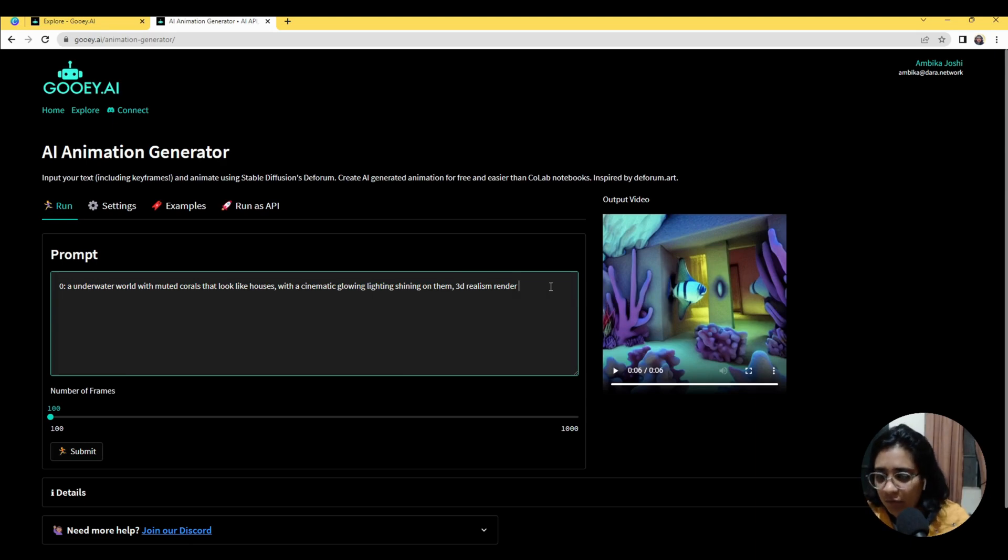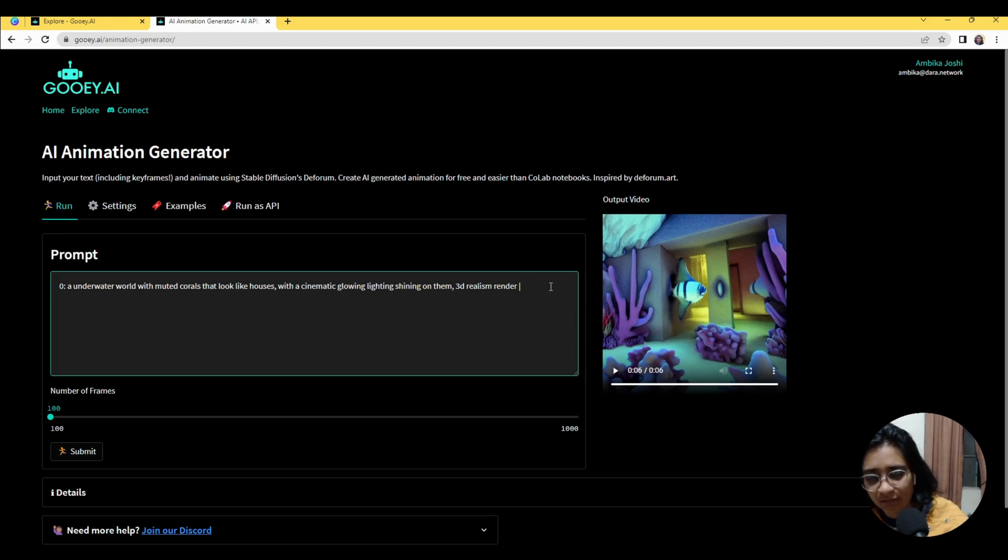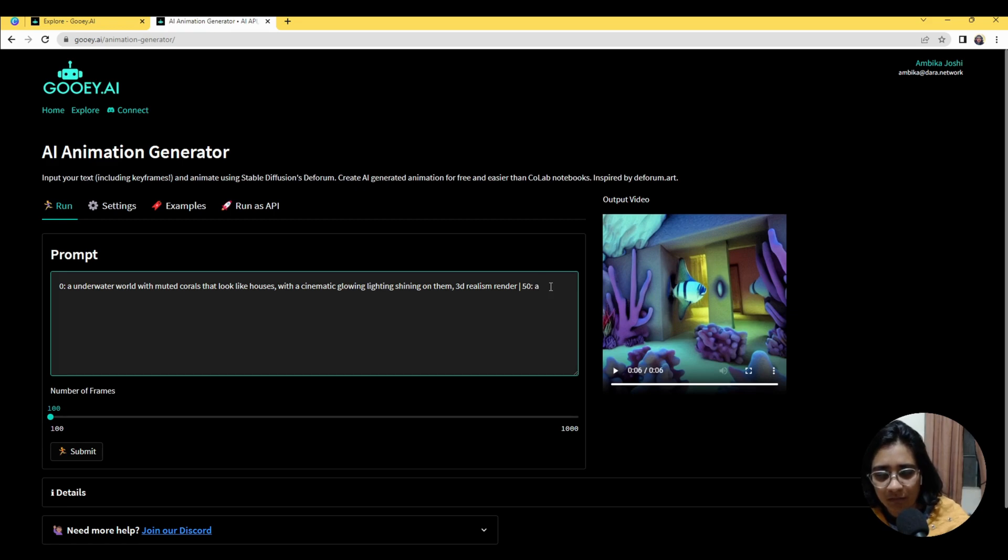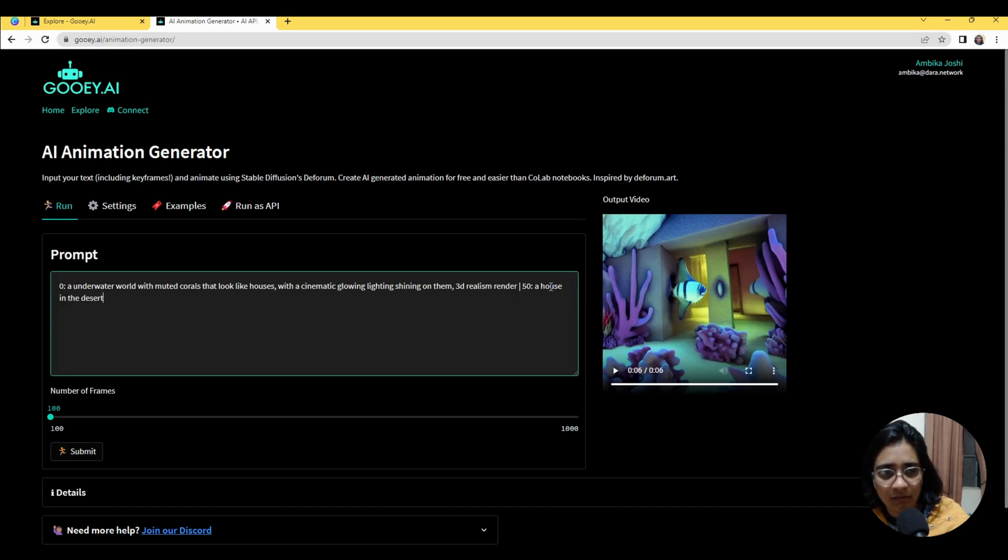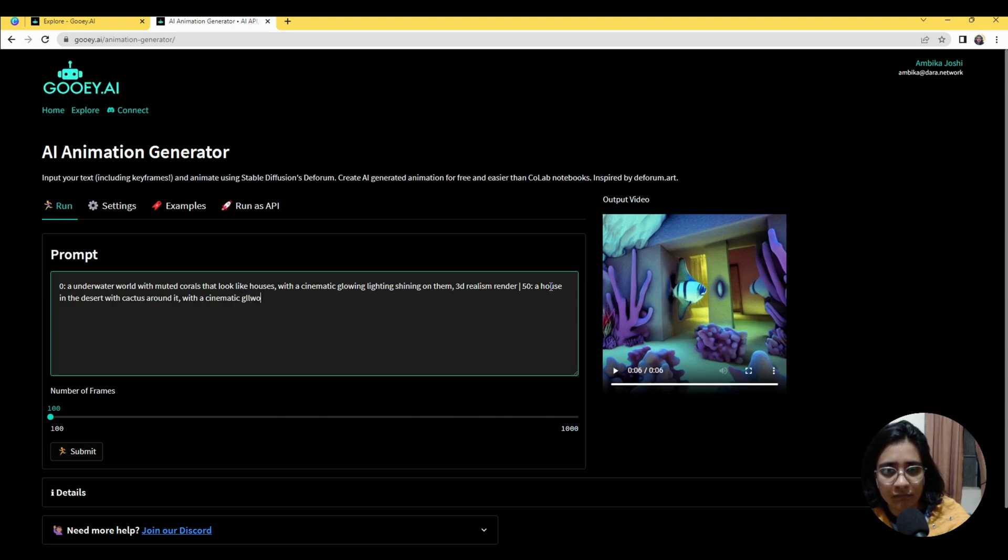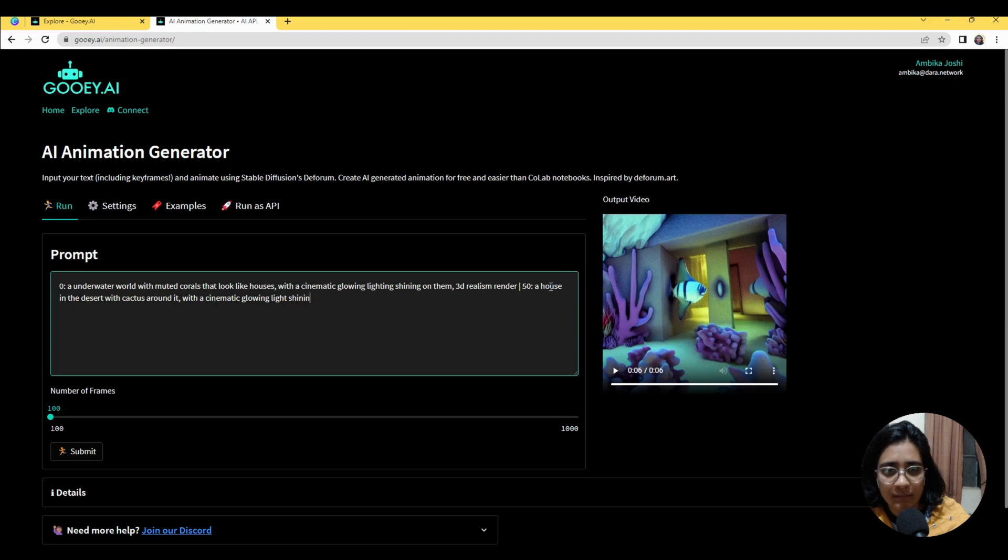So I'm going to put a divider line here—I'm uncertain what it's called—and then say 50, put a colon, and then I have to add a new prompt here. So I will say a house in the desert with cactus around it with a cinematic glow light shining on it, and again I'll say 3D realism render.